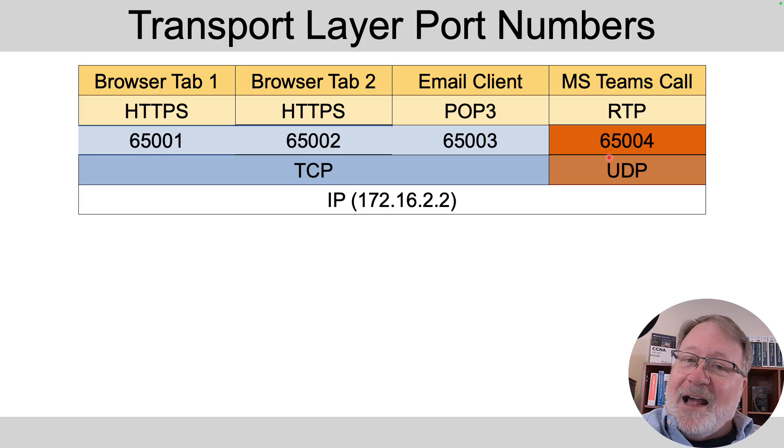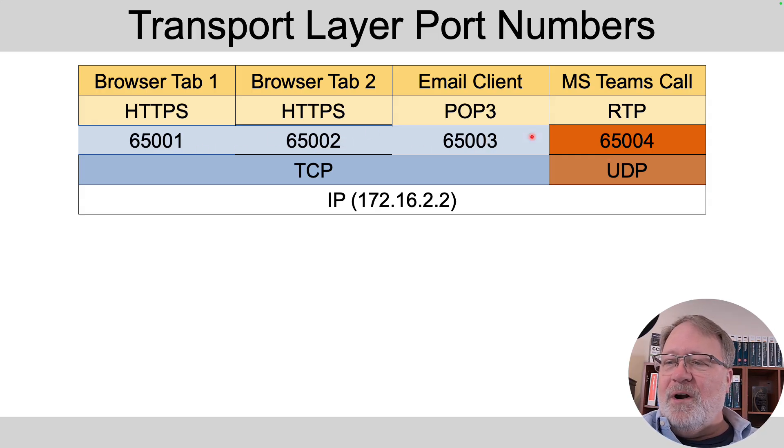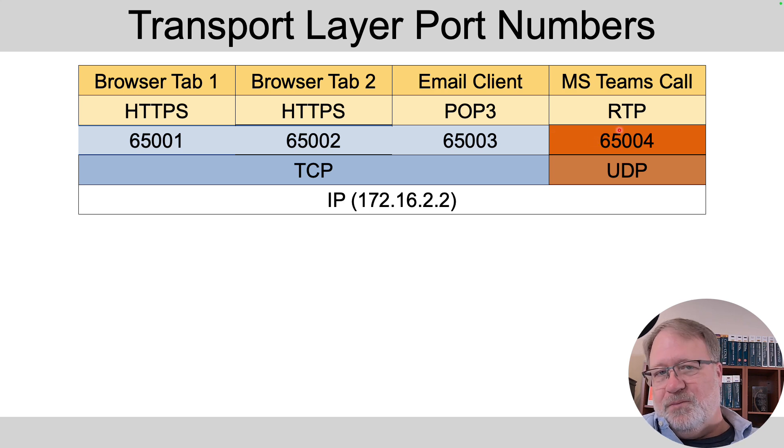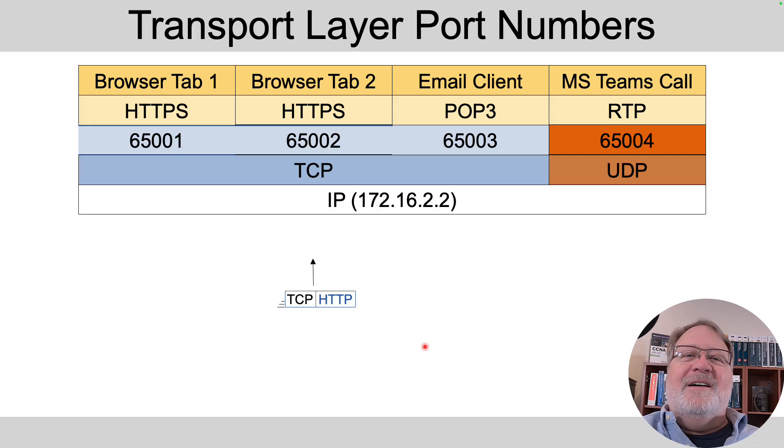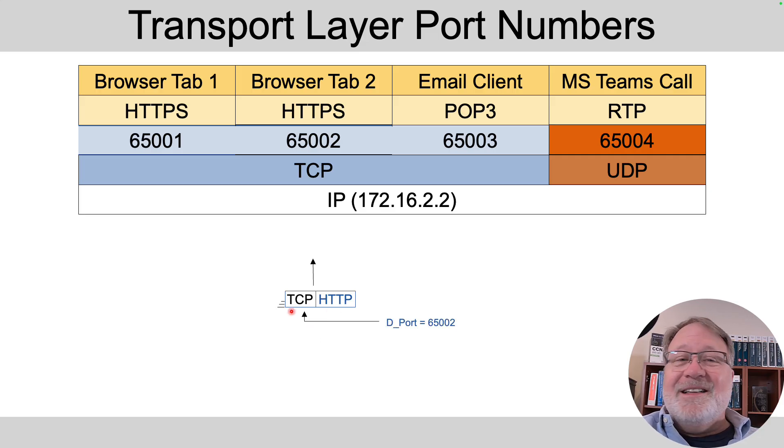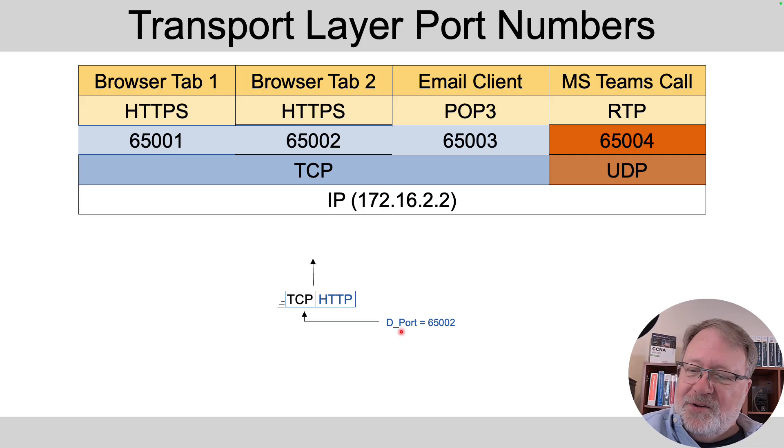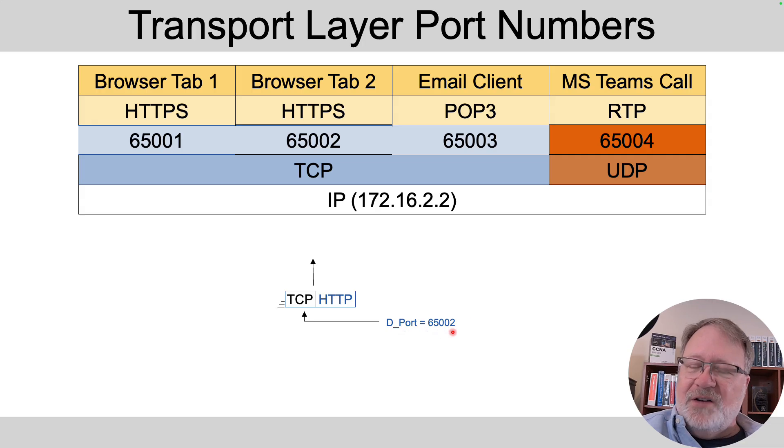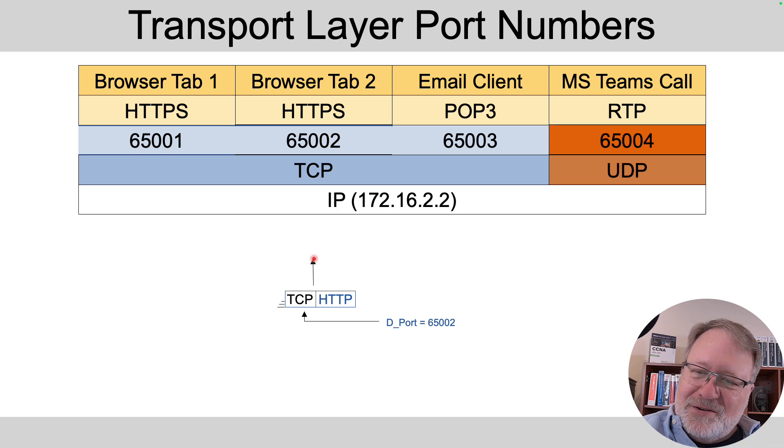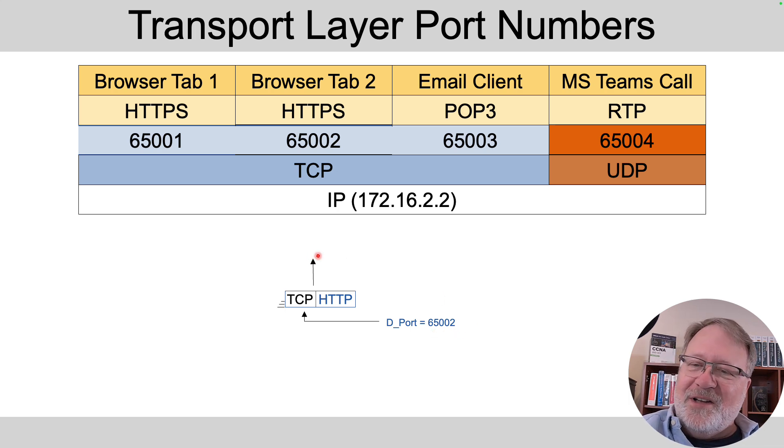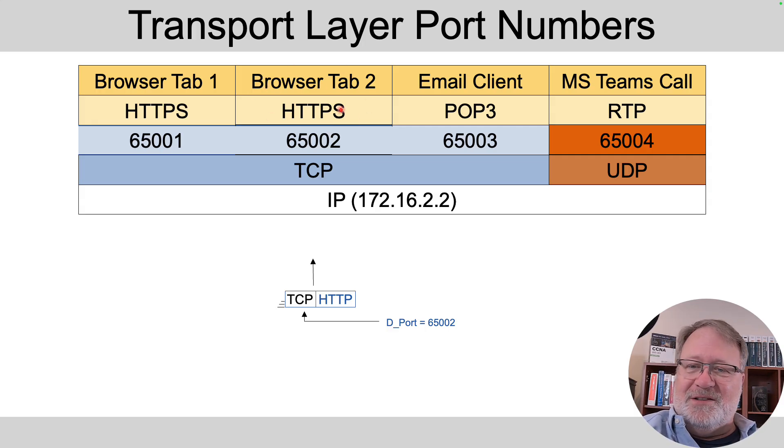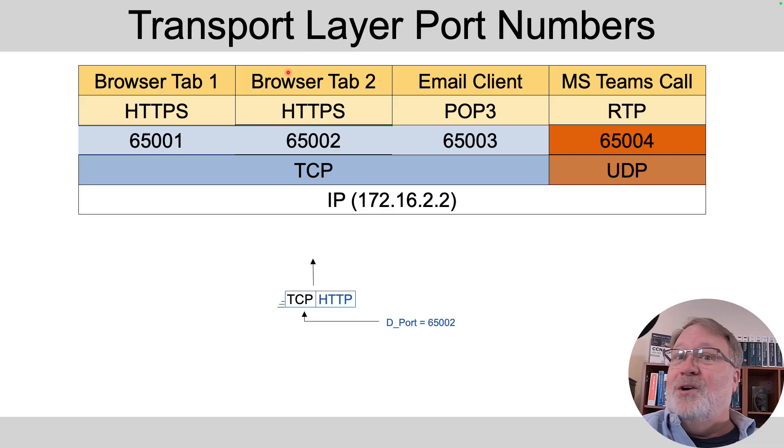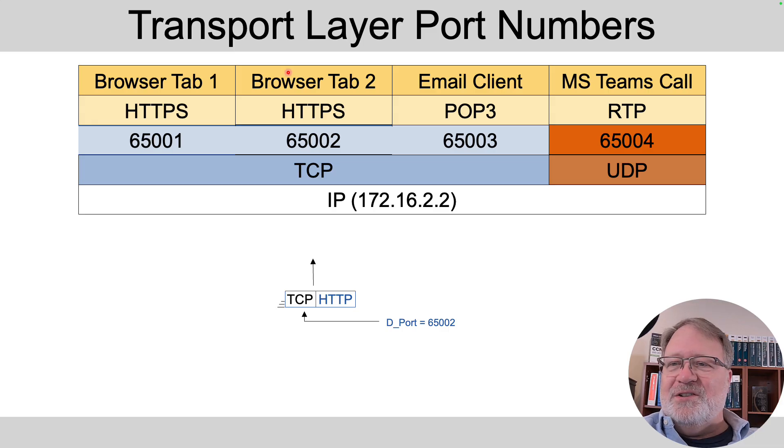So now we've got identifying numbers for our four application processes on this computer. So now if we fast forward to the arrival of some message through the network, it's got an IP header, it's got say a TCP header, got an HTTPS header and it arrives and we look inside the TCP header transport layer header. It's going to have both a source port and destination port and if the destination port is 65002, the transport layer code, the TCP code says do I have any applications that use port 65002. I do and it then hands the data off to that application process browser tab number two.